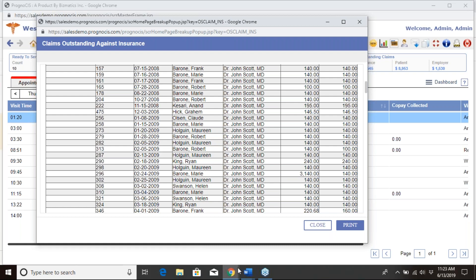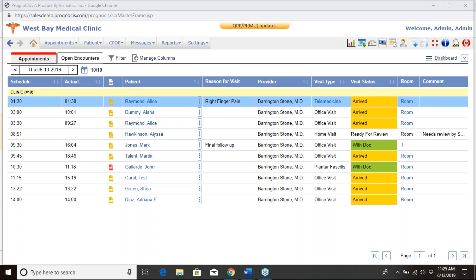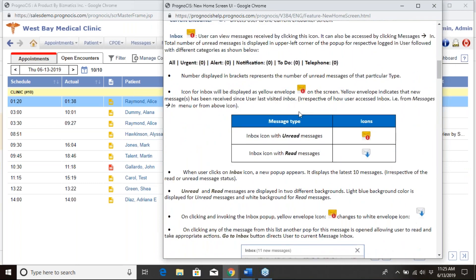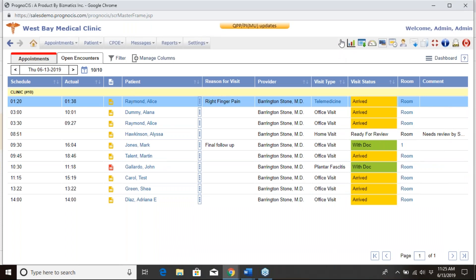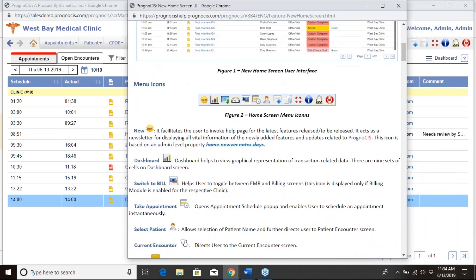Those are all the features I wanted to show you. This information after the new release will be available using the sunburst icon for 30 days, after which it will be available in the help center and resource center. Thank you for joining today's webinar. If you have any questions or concerns when this rolls out tomorrow, please feel free to reach out to your implementation specialist, our tech support team, or use the sunburst icon for any information.